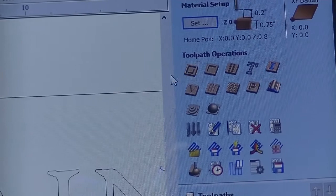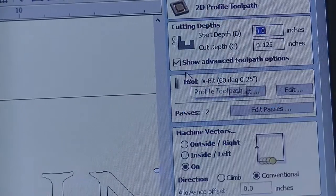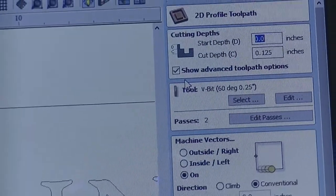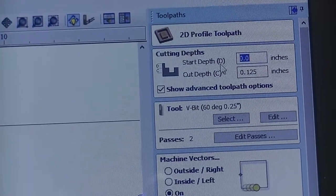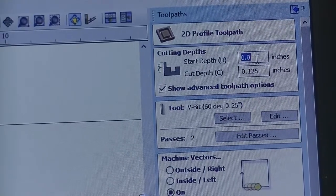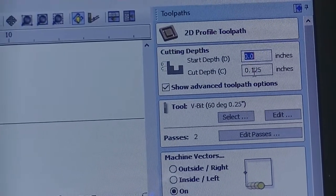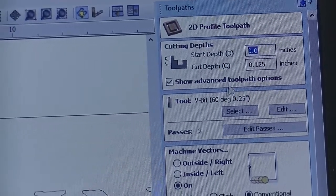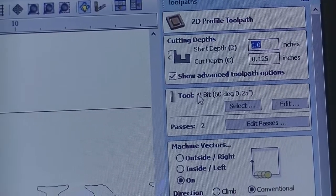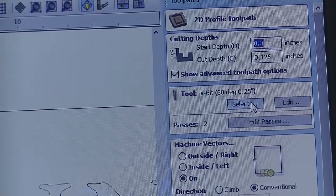The option that we're going to use is Profile Toolpath. We're going to make sure that our start depth is set at zero. Our cut depth is 0.125. Our tool is the V-bit.